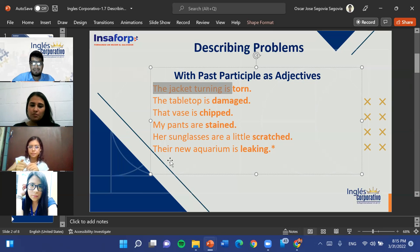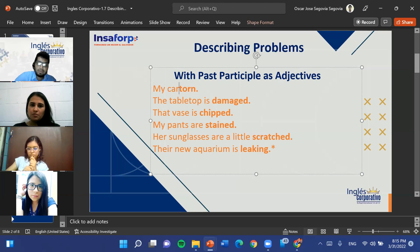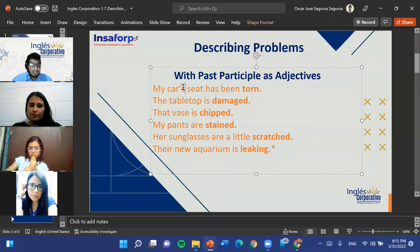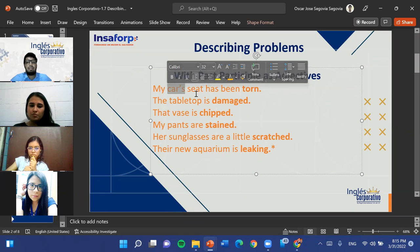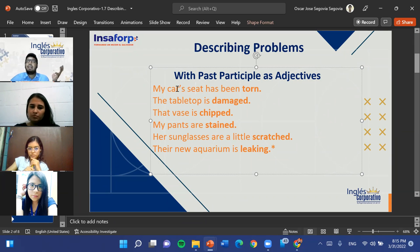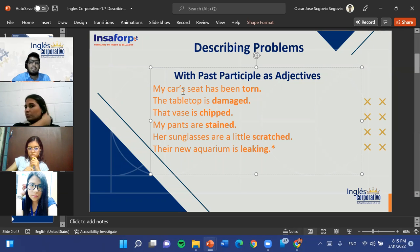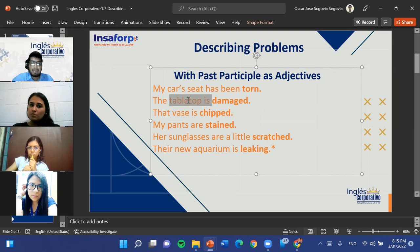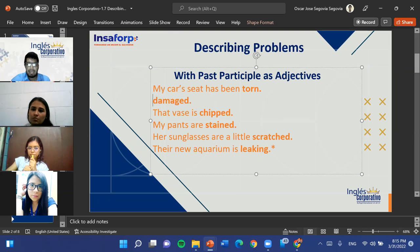Beatriz, do you have a sentence using the word 'torn'? The seat of my car has been torn. Very good. Also, note that with possessives, the structure can apply to objects too — so instead of 'the seat of my car,' you can say 'my car seat.' My car seat has been torn means exactly the same thing. Now, Evelyn, do you have an example using 'damaged'?